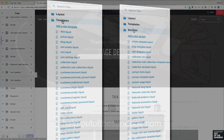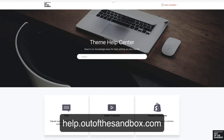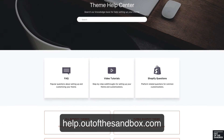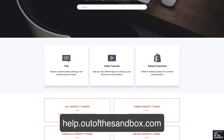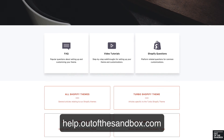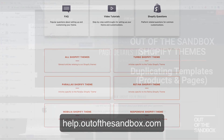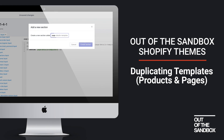If you have any questions or hit any snags, head on over to our support center at help.outofthesandbox.com where you will find a plethora of resources to help you out. My name is Sean Campbell — thank you for joining me for this video guide. Take care. Bye.